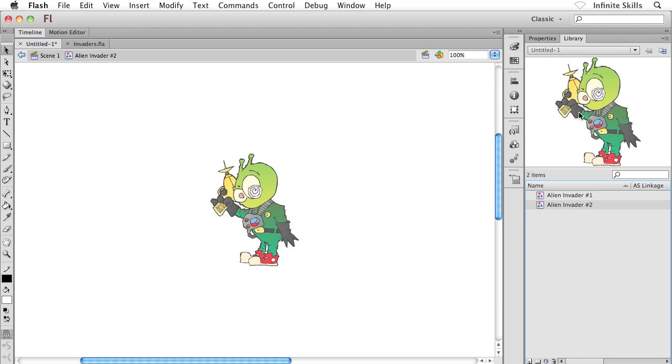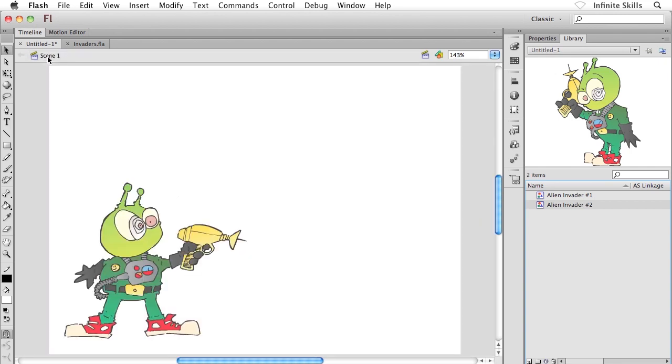Now of course, how do I get back to where we were? Well, all I'm going to do is go ahead and click on Scene 1 up in the top left corner on the navigation bar there. And that takes me back out to the main Flash project.